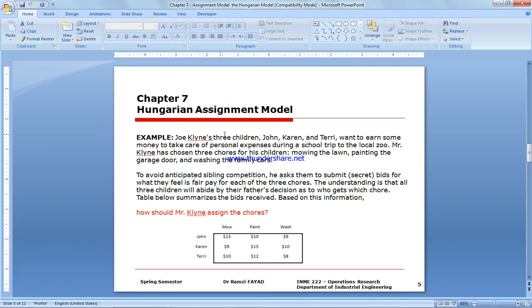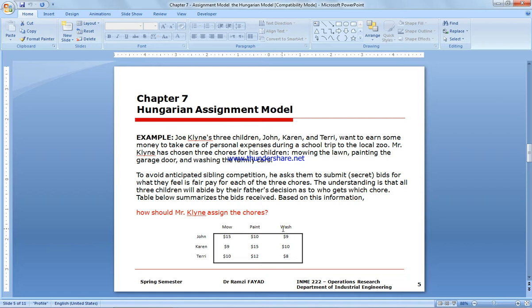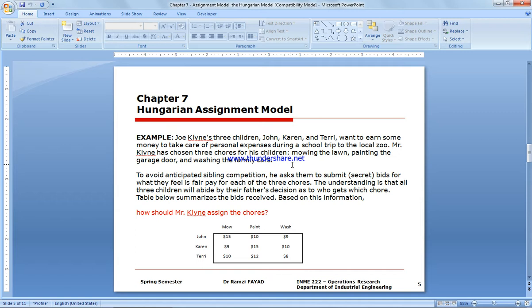John has three children: John, Karen, and Terry, and he wants to assign them jobs to mow the lawn, paint the garage door, and wash cars. They want to take care of expenses to go on a school trip to the local zoo. To avoid anticipated competition, he asked them to submit a secret bid for what they feel is fair pay for the service or chores.